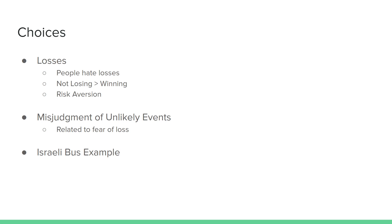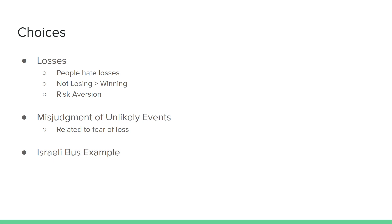The next section discusses choices. The main idea of this section is that people are risk-averse. They do not want to lose. They don't like risk of loss in our decision-making. We would prefer to not lose more than we would prefer to win. That relates to our misjudgment of unlikely events. Oftentimes, we can give unlikely events more credit than they are due because we are afraid of them happening, when in reality, there's such low likelihood.